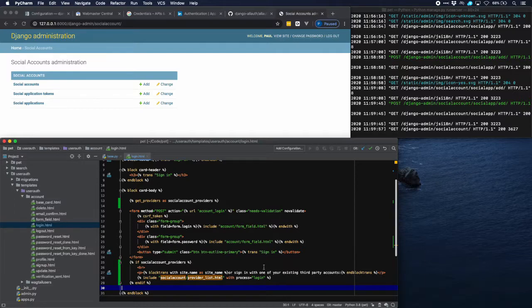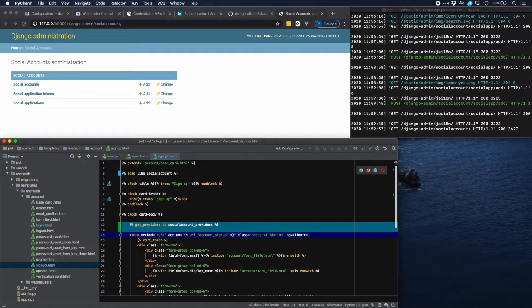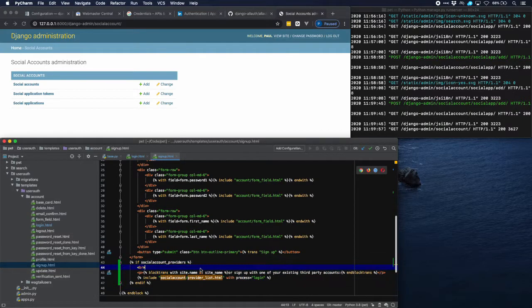Because we also want users to have the possibility to sign up with a social account provider, we do exactly the same thing with the sign-up page — adding the same tags but changing the process to `signup` instead of `login`.